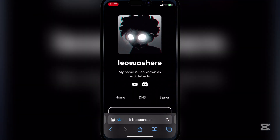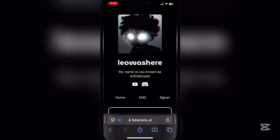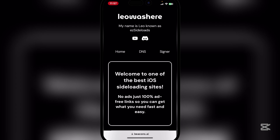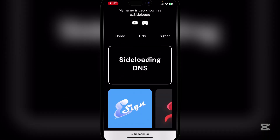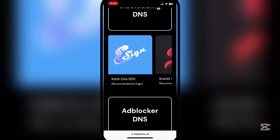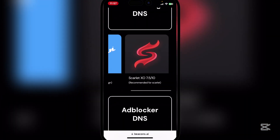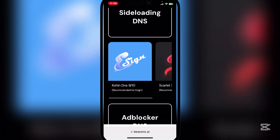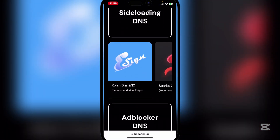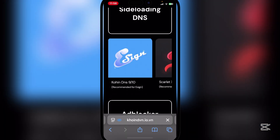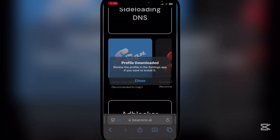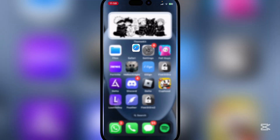But anyways guys, first things first, open the link in the description. Here simply click on DNS. You will see two DNS options — hit on the Cohen DNS, simply hit allow, and then close.